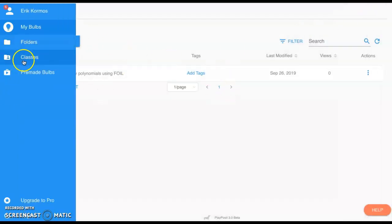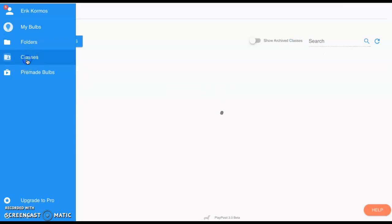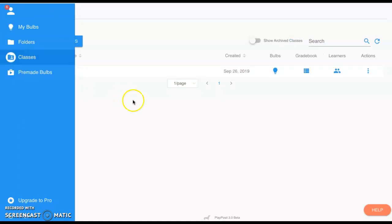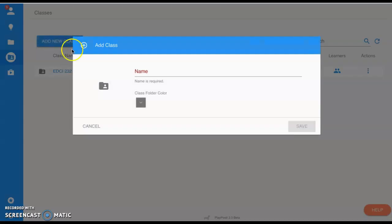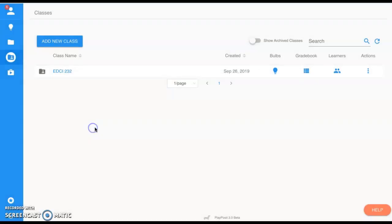Now the first thing that you're going to do is add a class. So we're going to go to classes. As you can see, I have a class created already, but you just simply select New Class, give it a name, and then if you would like to choose a color folder for it, go ahead. Maybe makes it a little easier for organization.